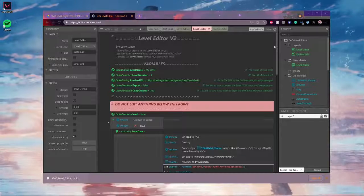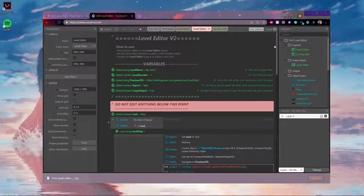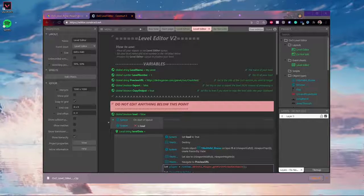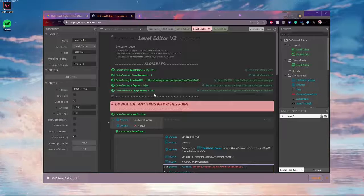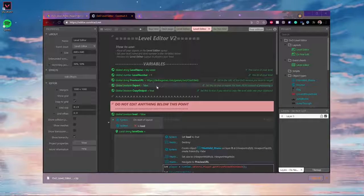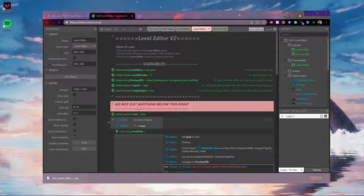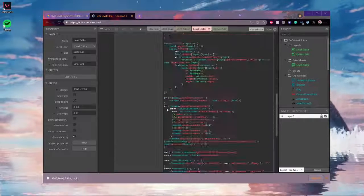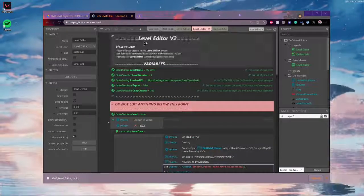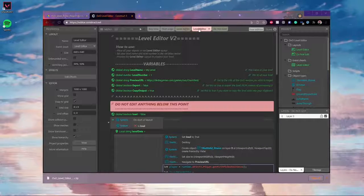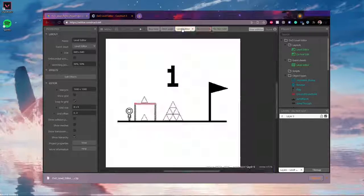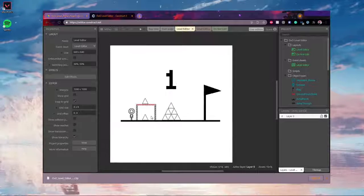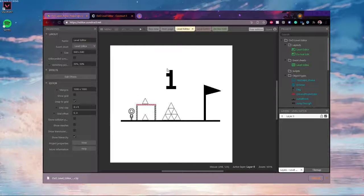So now that you're here, you'll be presented with this big wall of text here and you don't need to worry about any of this just yet. Like where it says do not edit anything below this point, just don't edit anything below this point. But you'll see up in this layout here, you'll have level editor as one of the tabs. And this is the actual level editor that you're going to use to make you level.